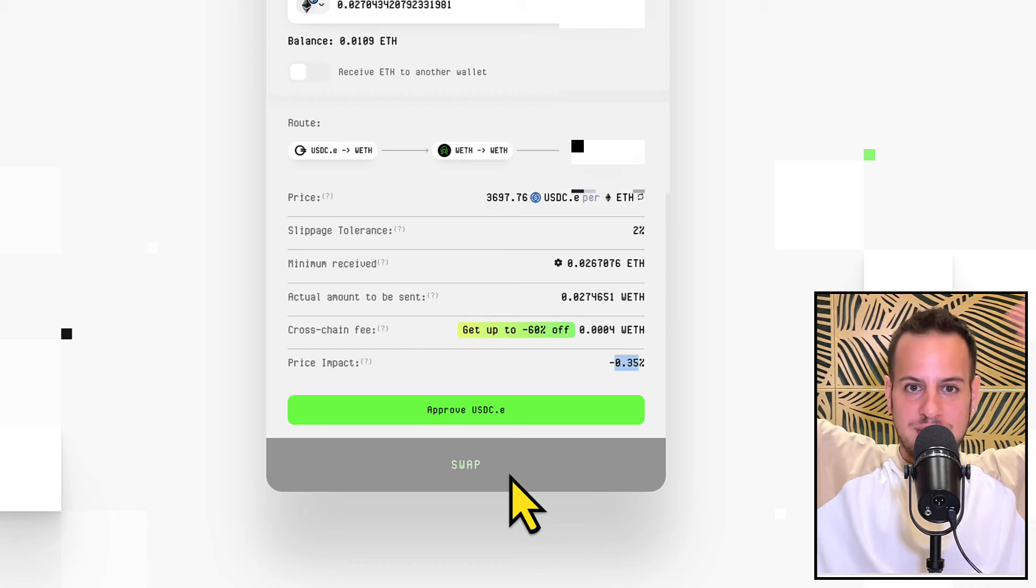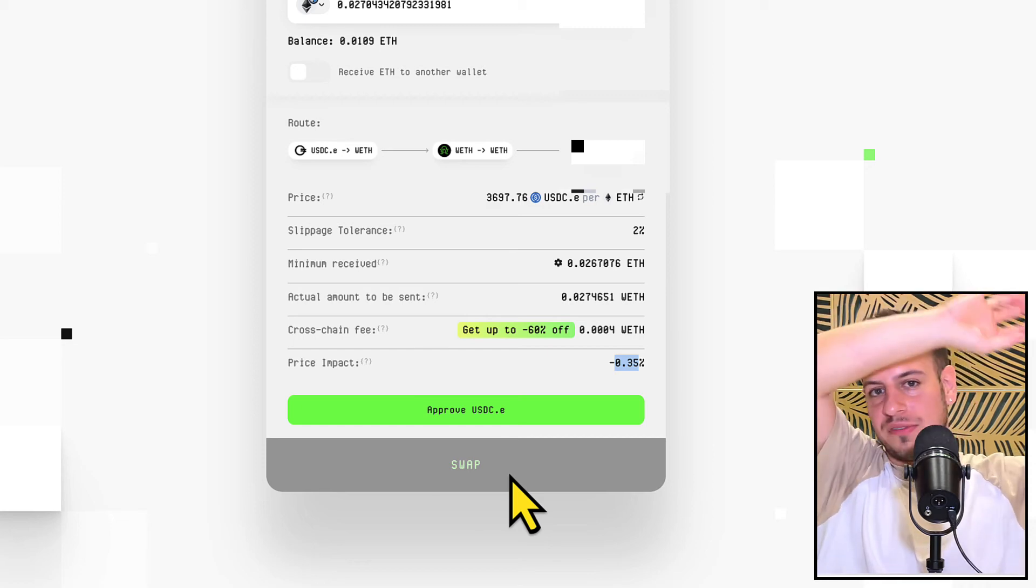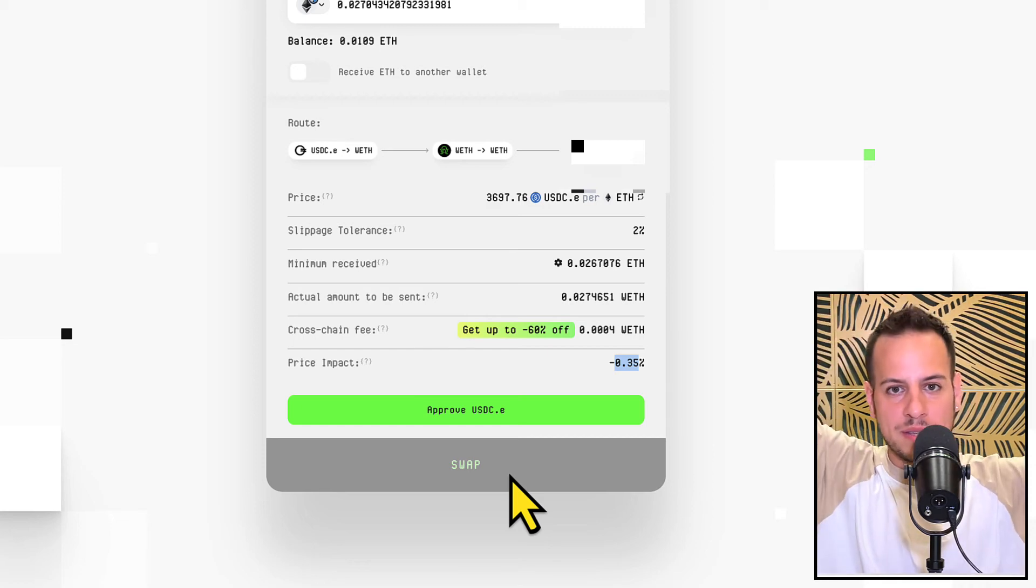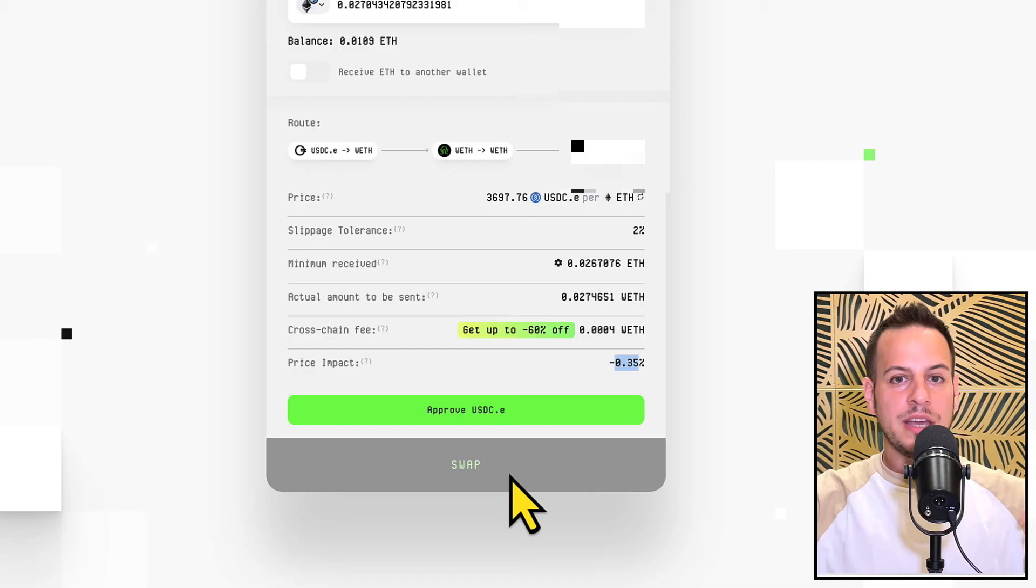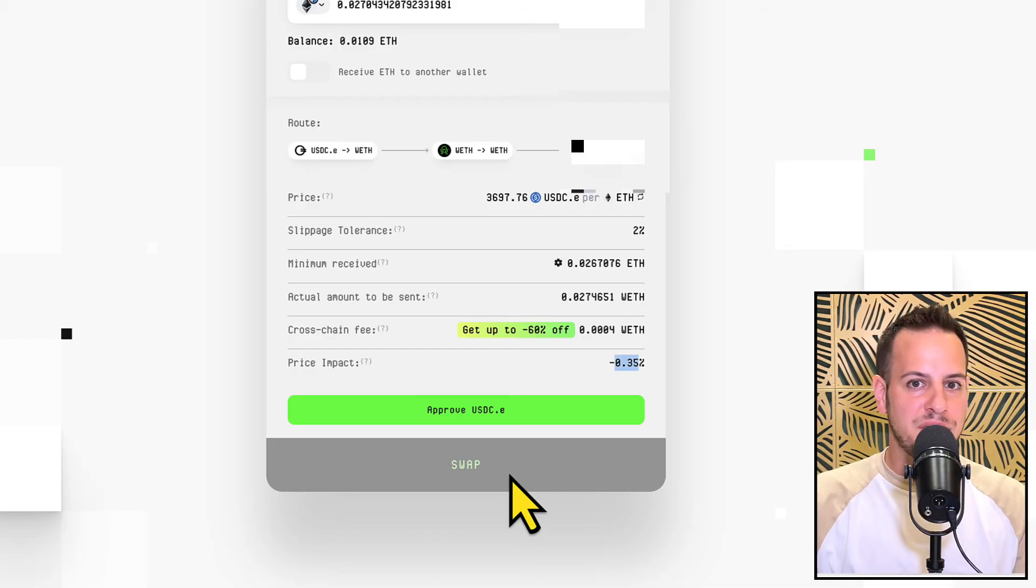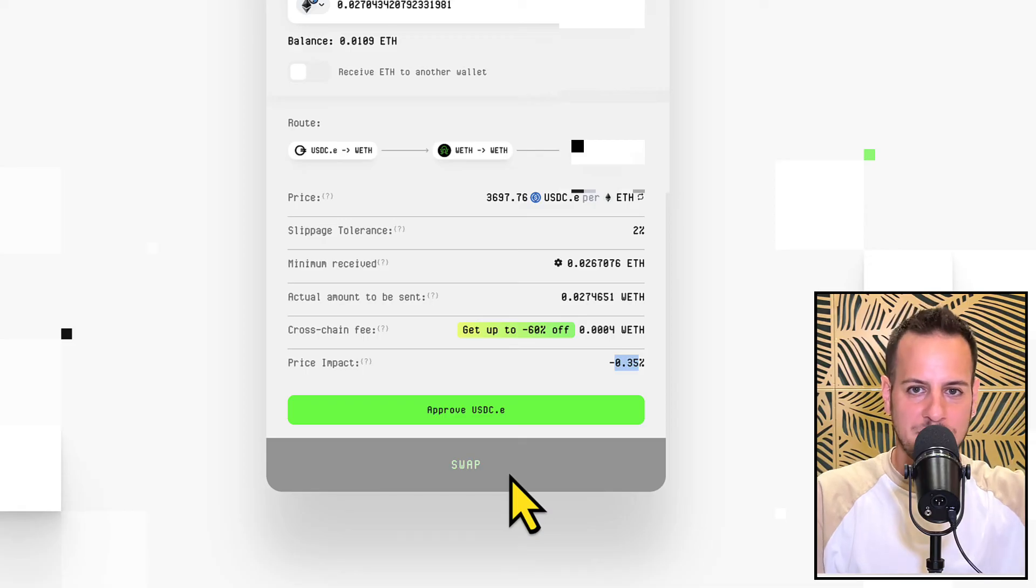You don't have to deal with it, you don't have to redeem the tokens in the other chain. Magically the tokens, the ETH, the native ETH will appear in your Arbitrum chain wallet and that's it, you're done.